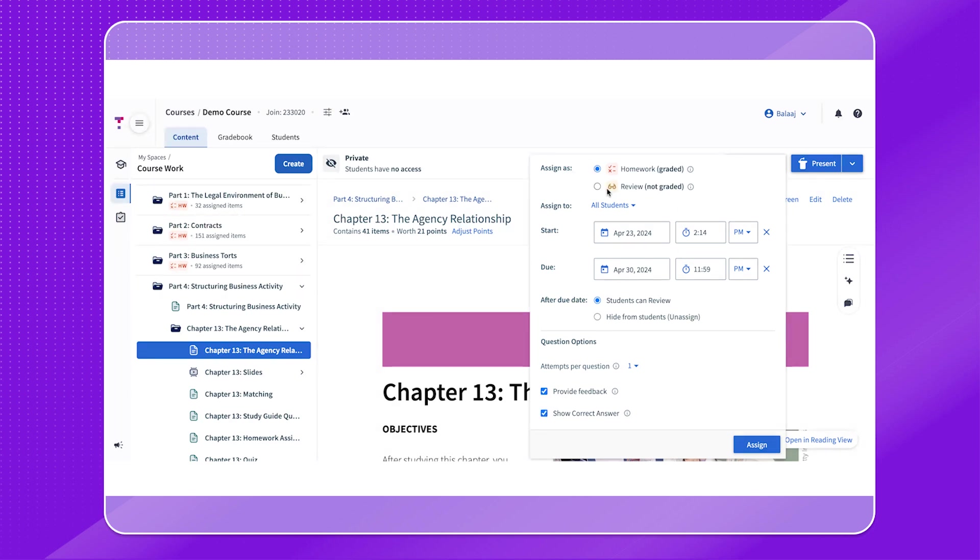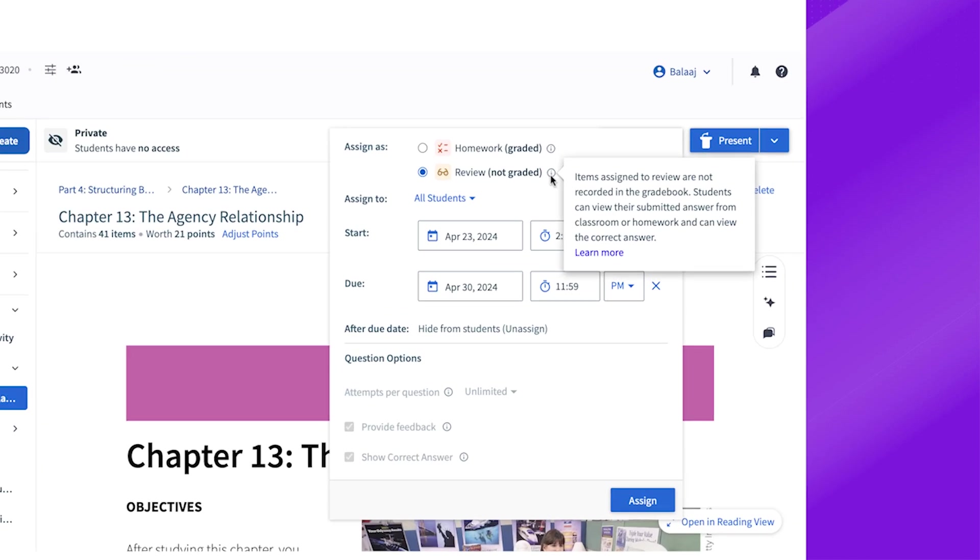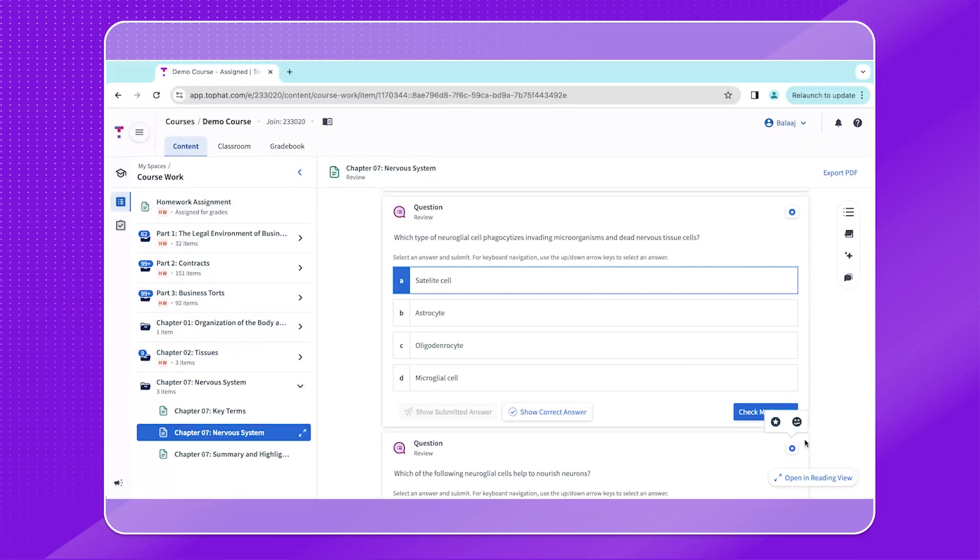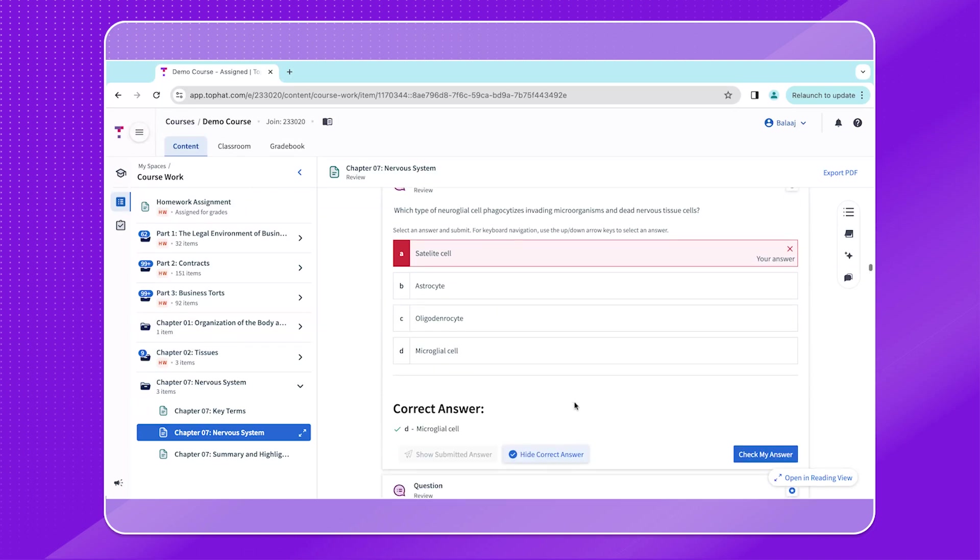Assigning in review means that neither students' grades nor their responses will be recorded. Review mode acts almost like a reader mode where students can interact with the content freely and will be able to see the correct answer on any question by default. You can still set a start and end date just like with homework.